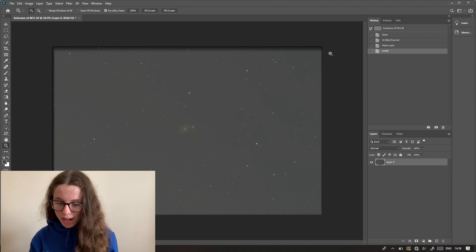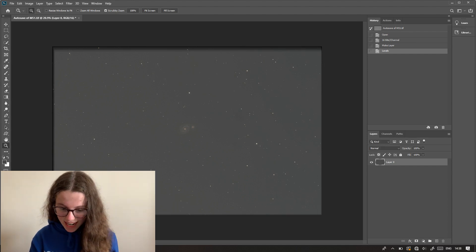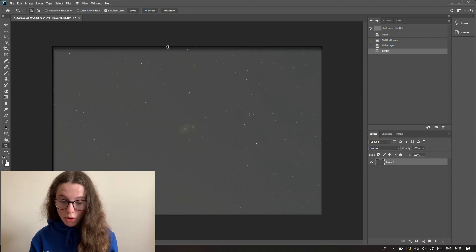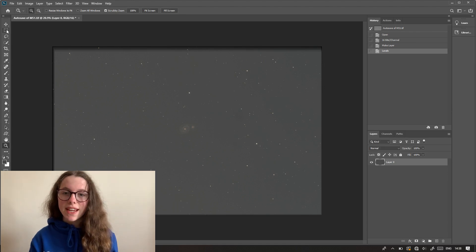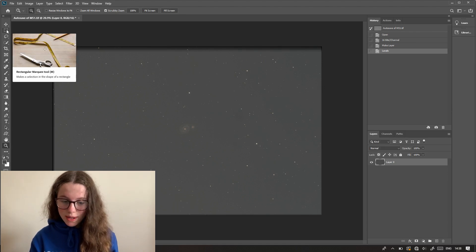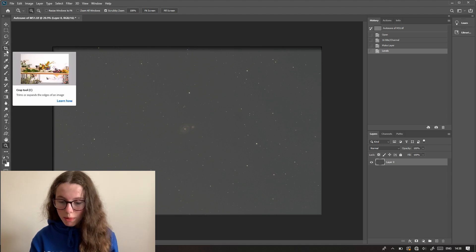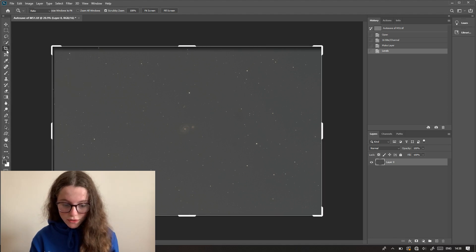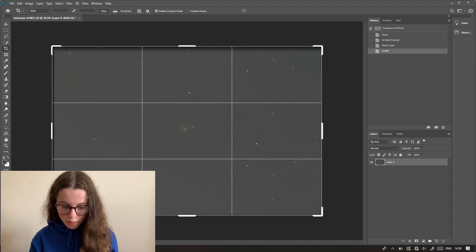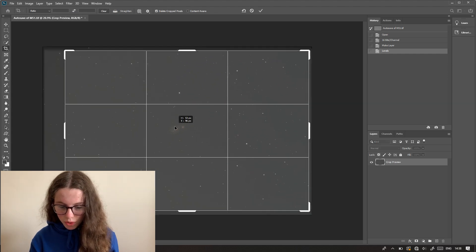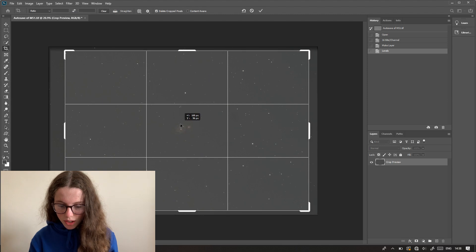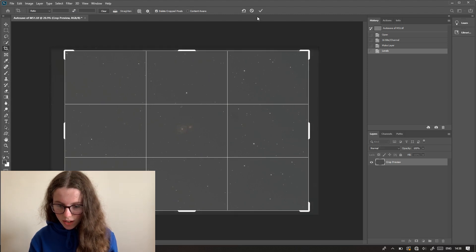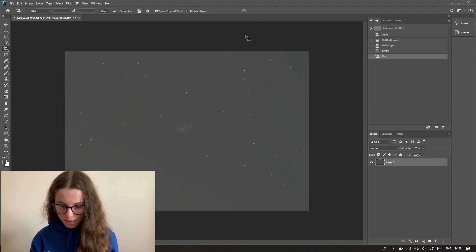As you can see, we have some quite severe stacking artifacts all the way around the image. This is just from shifting frames, and Deep Sky Stacker has done quite a good job of sorting out the frames for me, but I do want to crop that out because I really don't want that in the final image. So I'm just going to use the crop tool and roughly centre M51 in the frame.